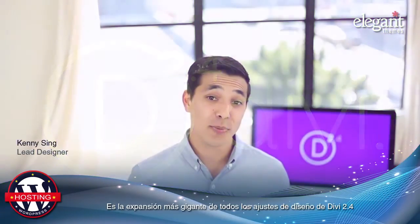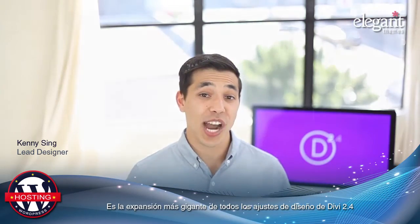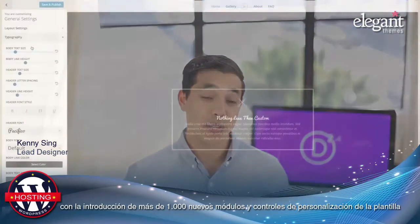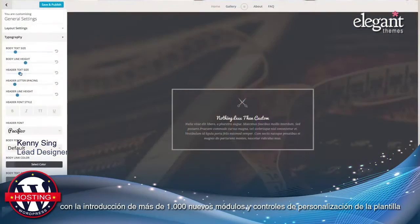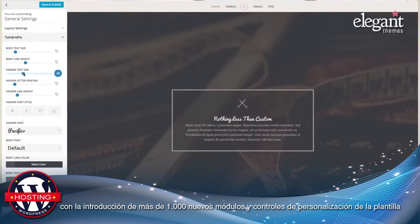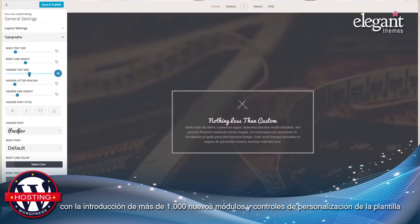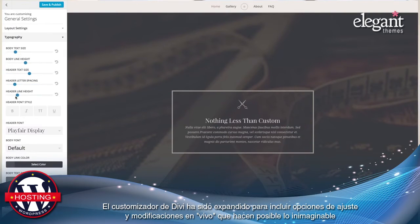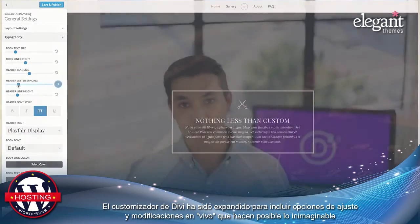At the core of Divi 2.4 is a giant expansion of its design settings. With the introduction of over 1,000 new module and theme customizer controls, the Divi theme customizer has been greatly expanded to include live previewable settings for just about everything you can imagine.